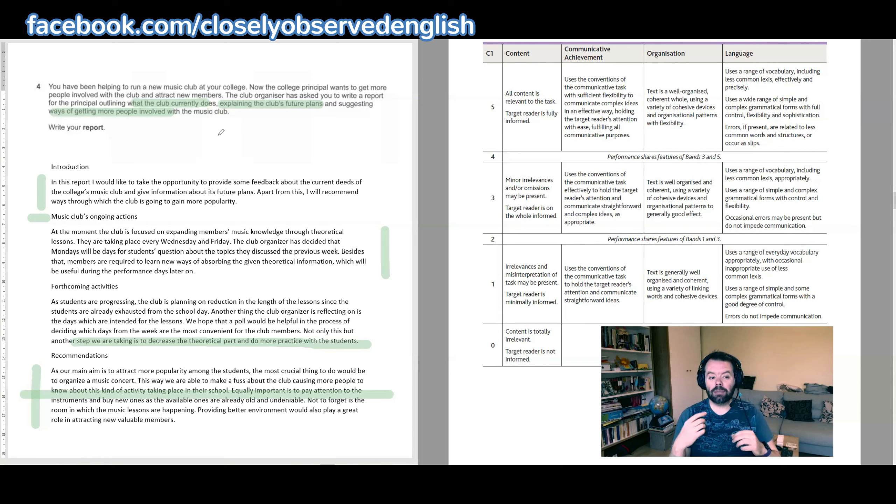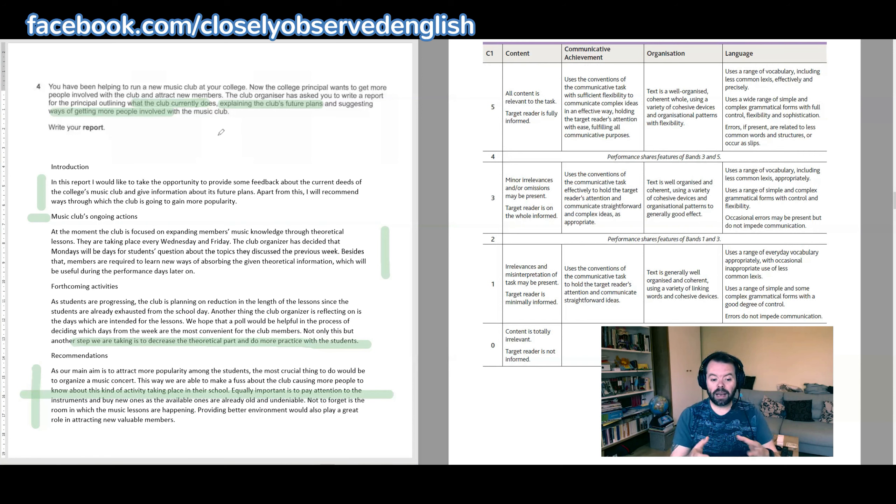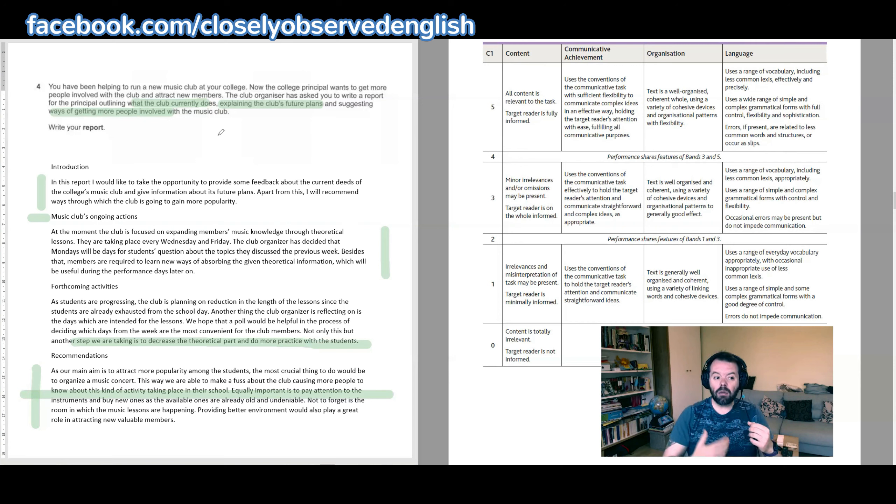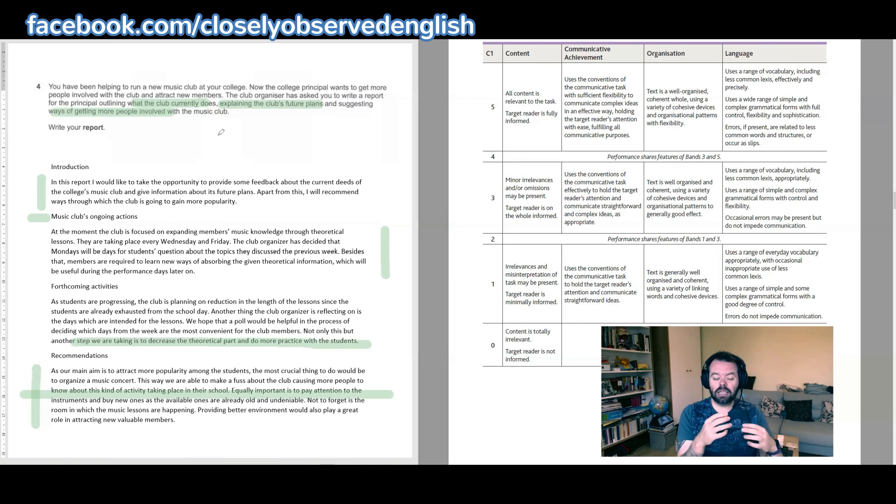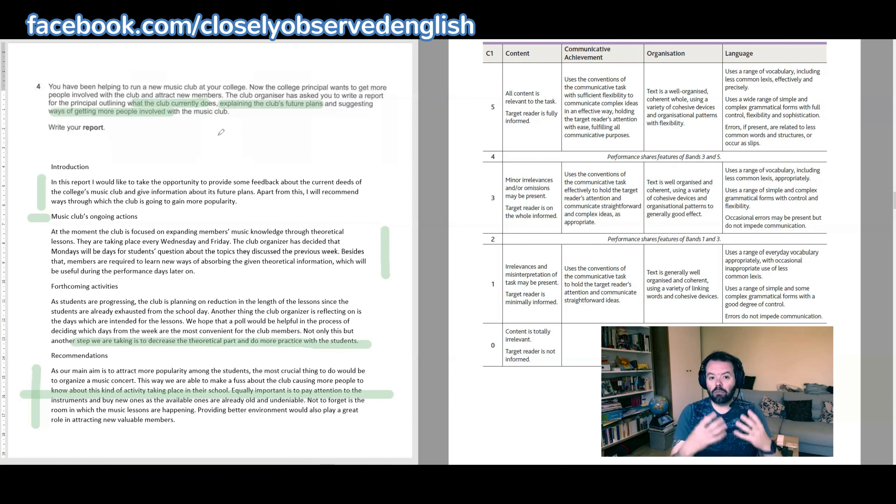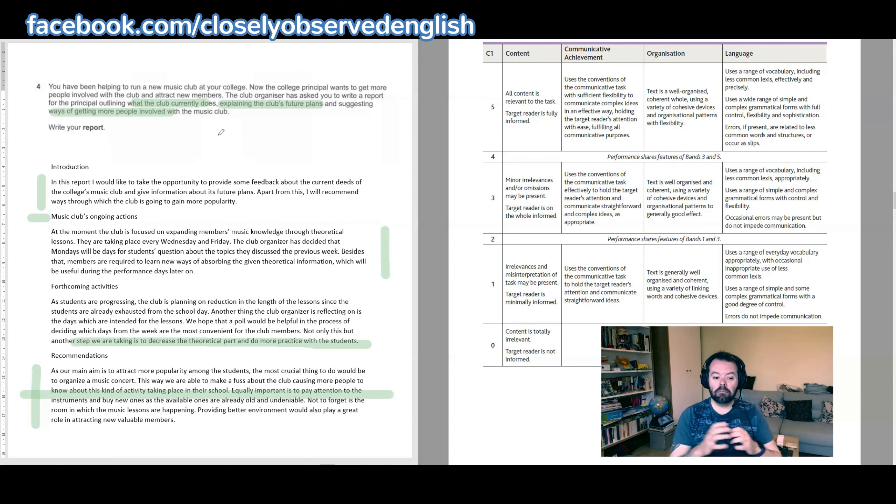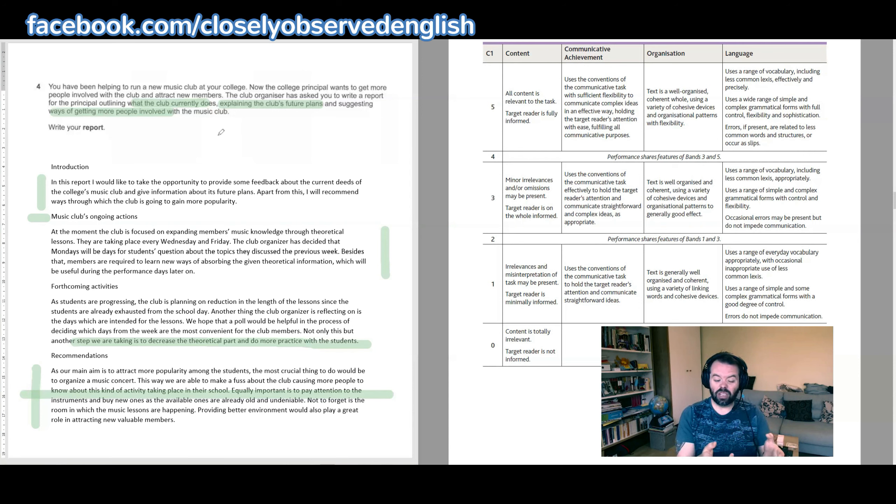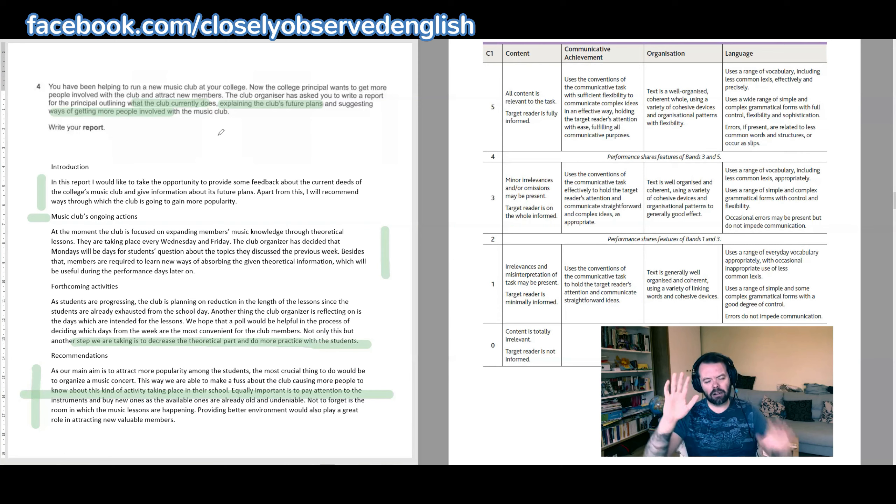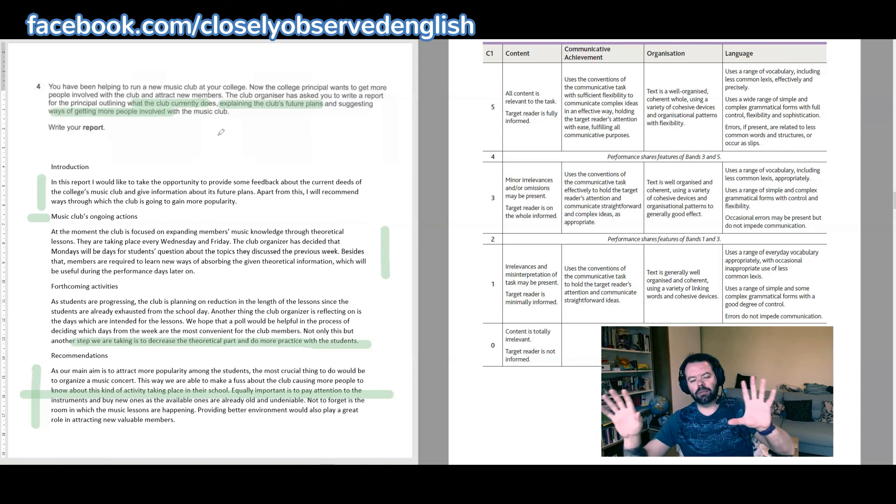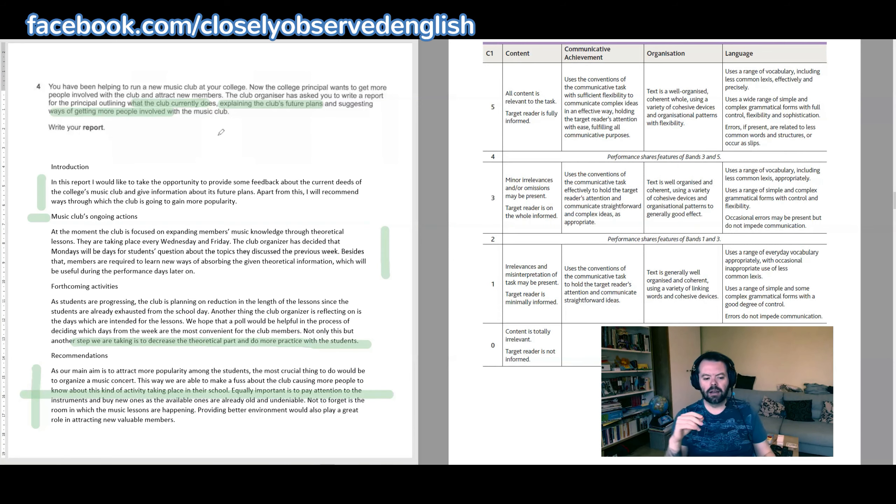Then in terms of getting more people involved with the music club, I don't think talking about replacing the instruments is going to help people become involved with the club. It would help the people in the club. So in terms of things that the club could do to get more people involved, maybe the one about having a concert would be okay. But at the same time, how do you have a music club with no concert? I mean, that's a little bit crazy. Okay, that's going a little bit beyond the rubric.